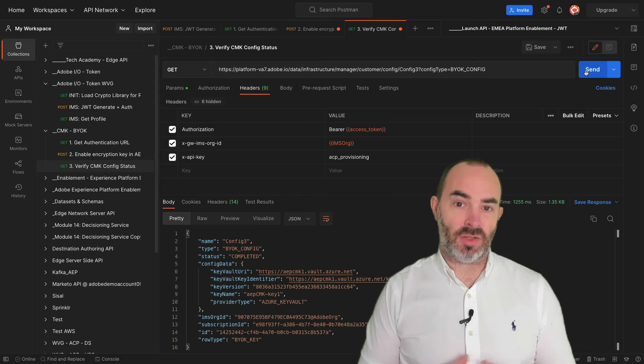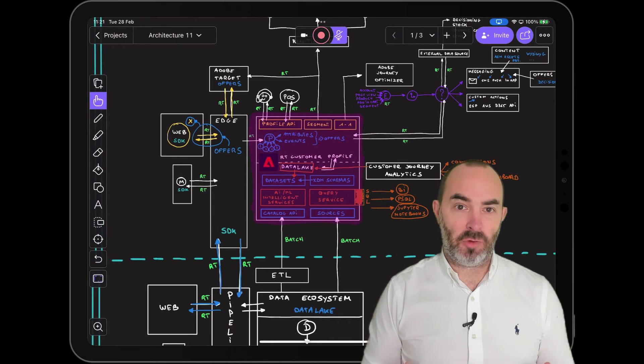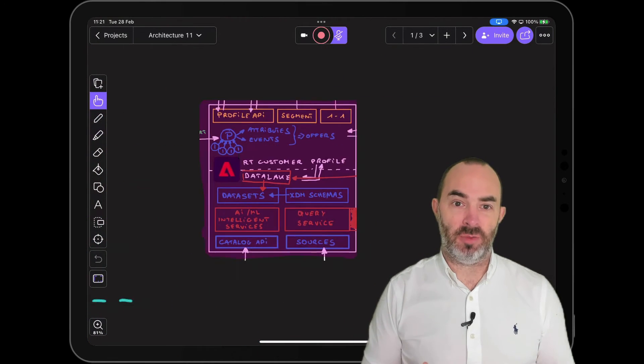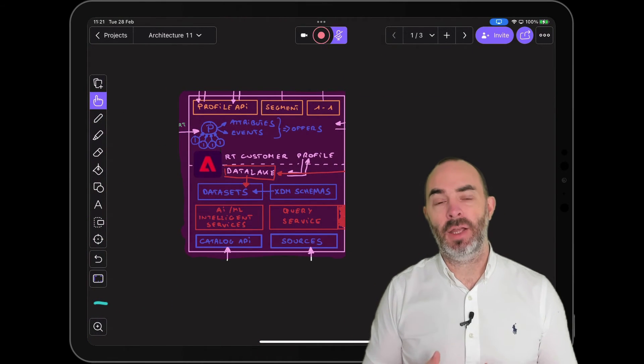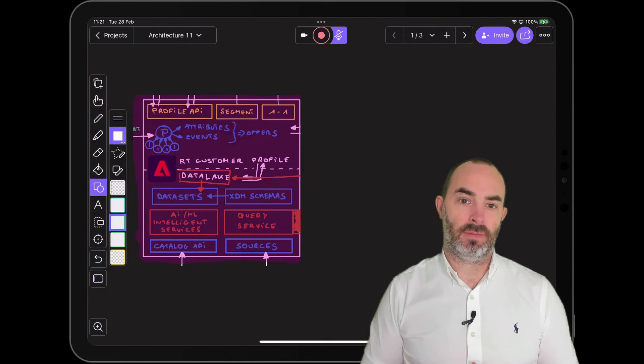Once the status is set to complete, all data in the platform in both Cosmos DB and the data lake will be encrypted using the new customer-managed key.